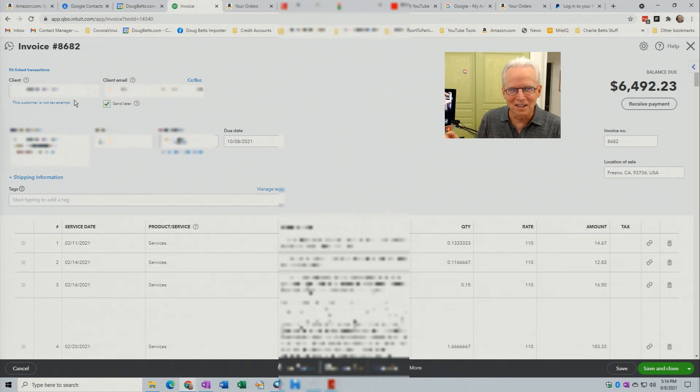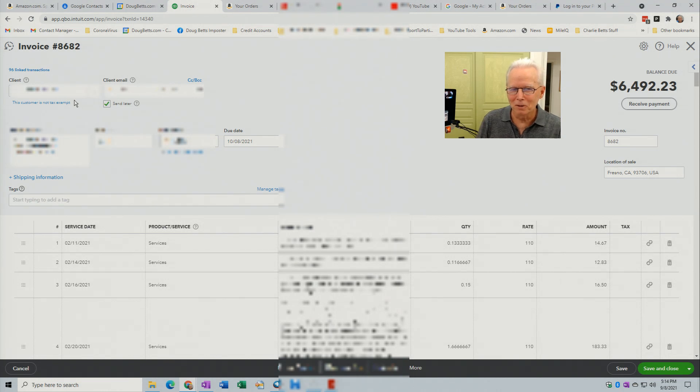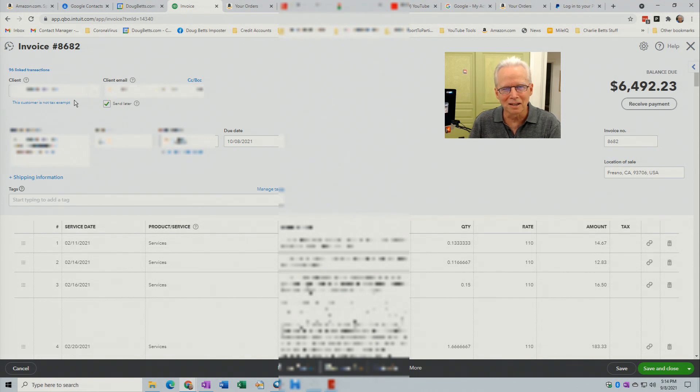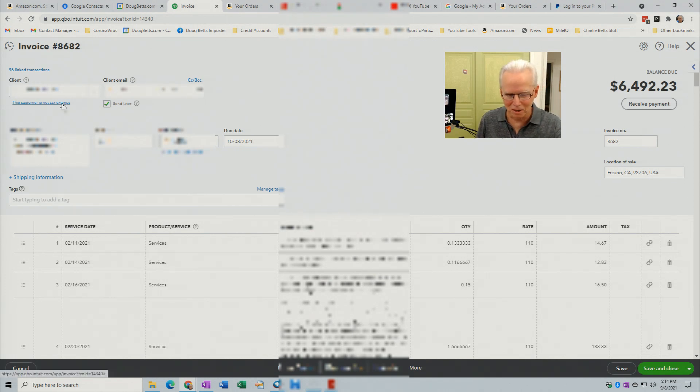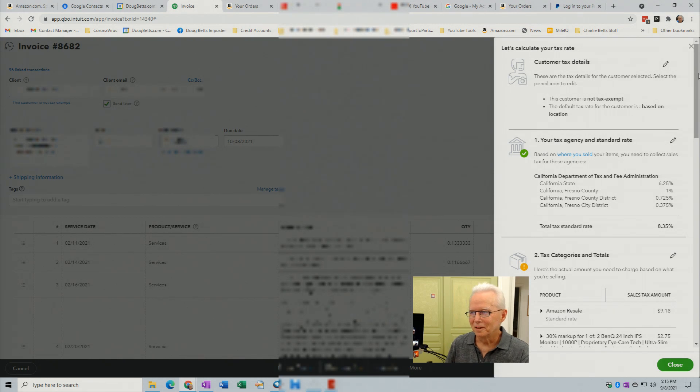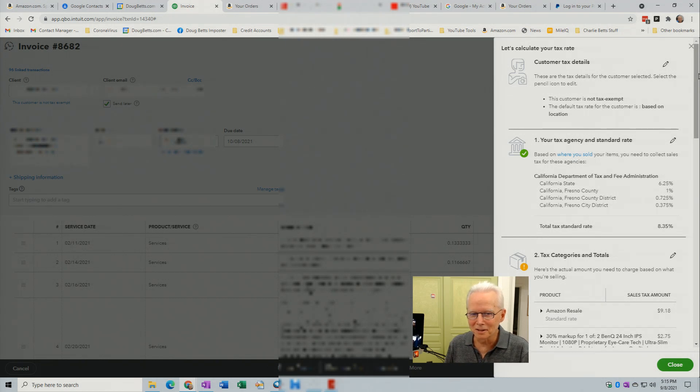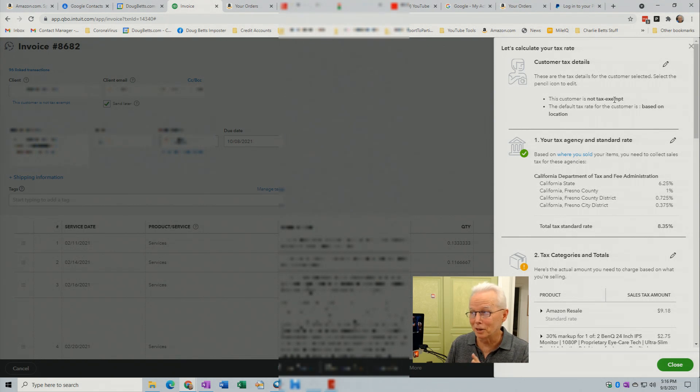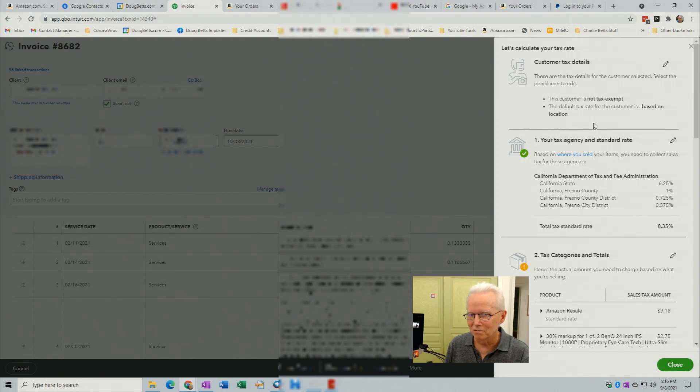So you say, well, wait a minute. I can't change them to tax exempt because they're not tax exempt. So I'm going to click on this link right here. So here's what comes up when I click on that link saying this customer is not tax exempt. It opens this panel here. Let's calculate your tax rate. Customer tax details. This customer is not tax exempt. Okay, that's true. I don't want to change that. The default tax rate for the customer is based on location. Okay, fine. That sounds reasonable. Your tax agency and standard rate. Here's the rates of the taxes.